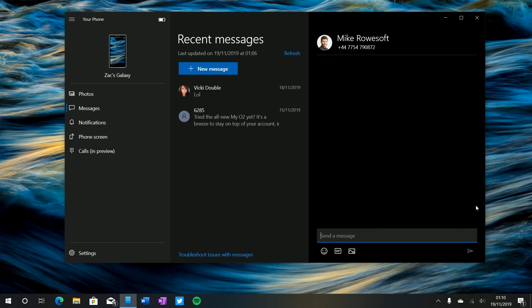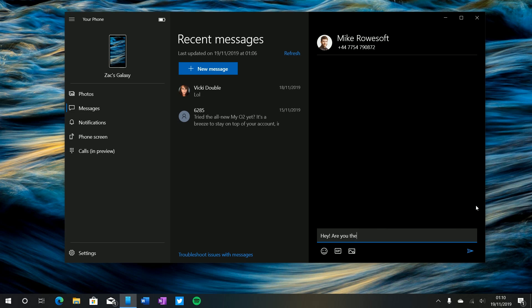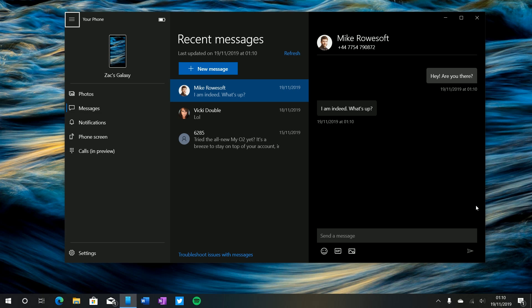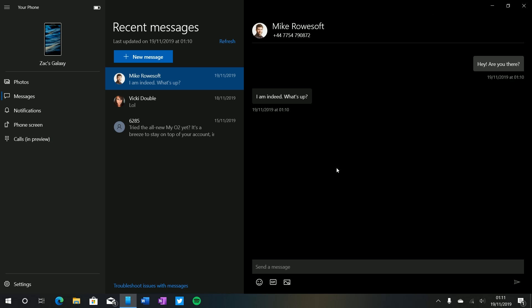And we can send a message: hey are you there question mark. And hopefully he will receive that message and we'll be able to reply. And there's the message, I can now reply to that message as well and keep on going with a conversation. So that's super handy being able to answer and create conversations through SMS with contacts without having to take your phone out of your pocket, unlocking your phone and doing it there.